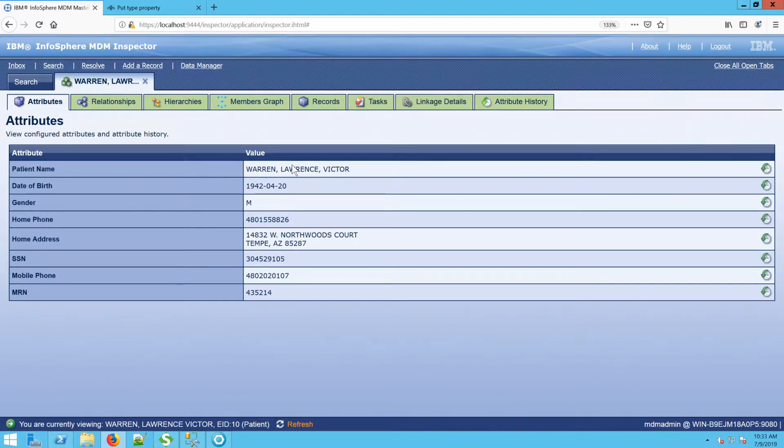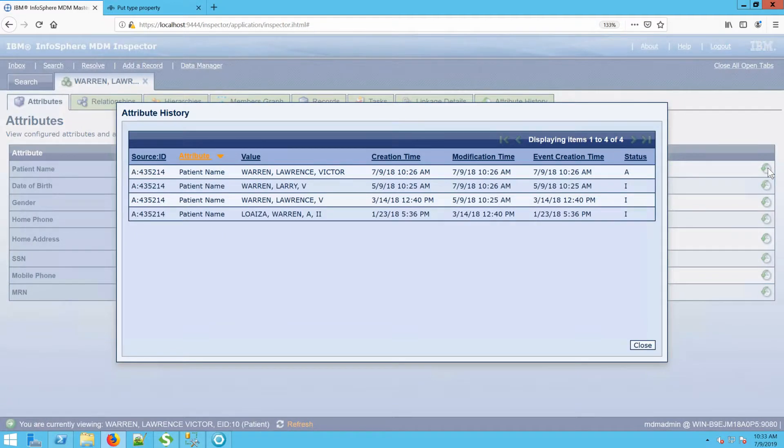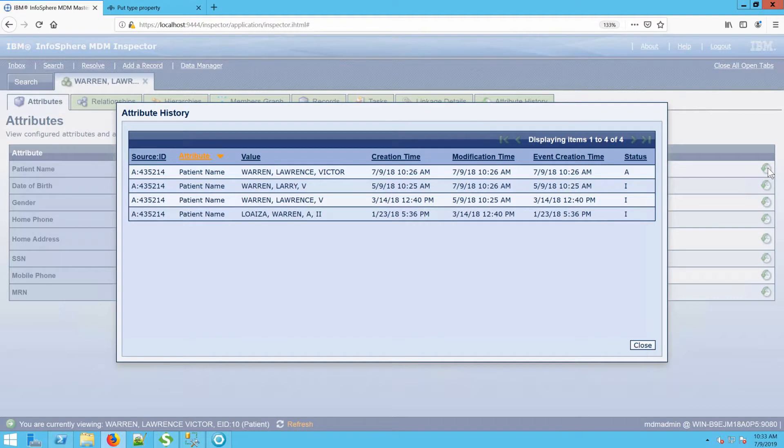But if we look at the attribute history, that's this little clock pointing backwards, I can see that he's actually had a few different name changes over time. His original name was Warren Loeza, then he became Lawrence Warren, then Larry Warren, then Lawrence Victor Warren. And as these changes have come in over time, they've made changes to the record and made those updates as appropriate.